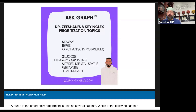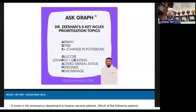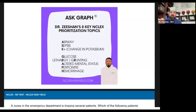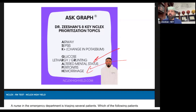Ask graph. But wait a minute — how are we going to differentiate these? Airway above all else. But Dr. Z, I saw a question on the boards that had hemorrhage and altered mental status. So I'm dealing with hemorrhage and altered mental status — how do I make these differentiated?